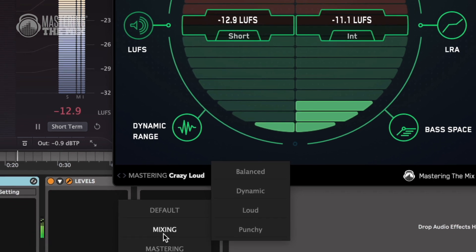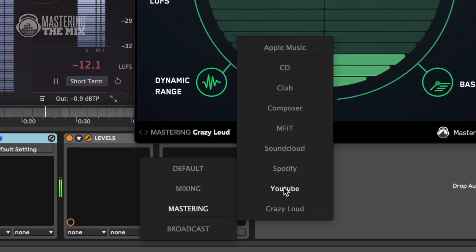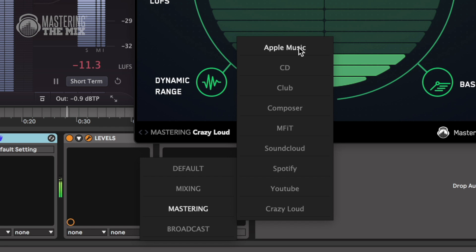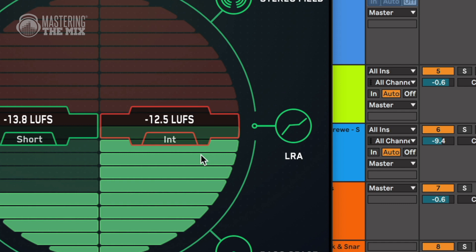Each streaming platform provides different LUFS standards, which you can check by scrolling through the variety of Levels presets. If your material goes above the preset LUFS thresholds, try using less aggressive settings on your limiter to bring back your dynamic range.